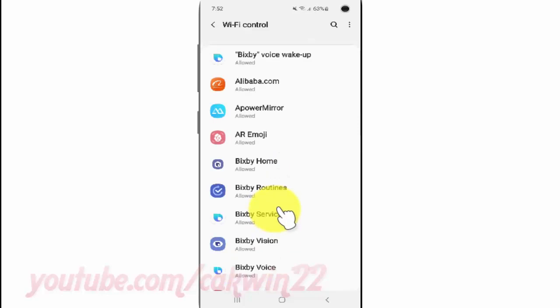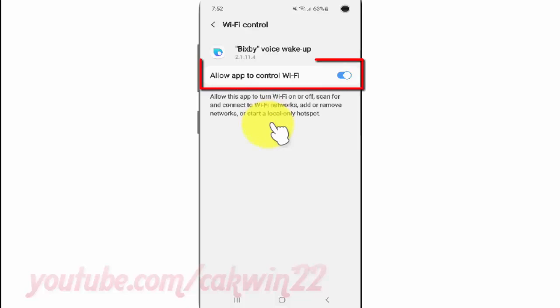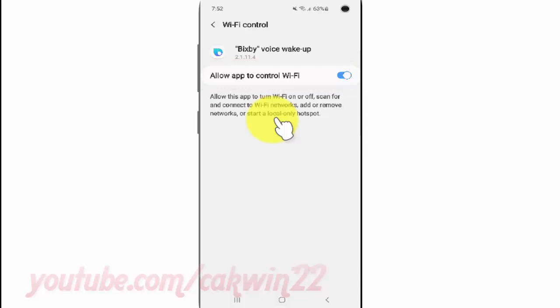Select the app you want. Tap 'Allow App to control' with the switch until blue to allow, or tap until grey to disallow.